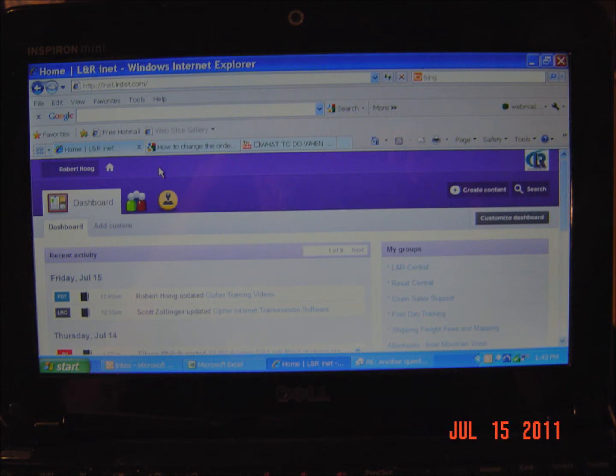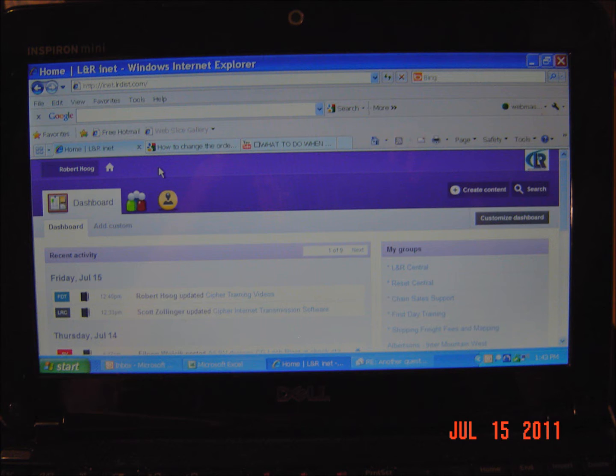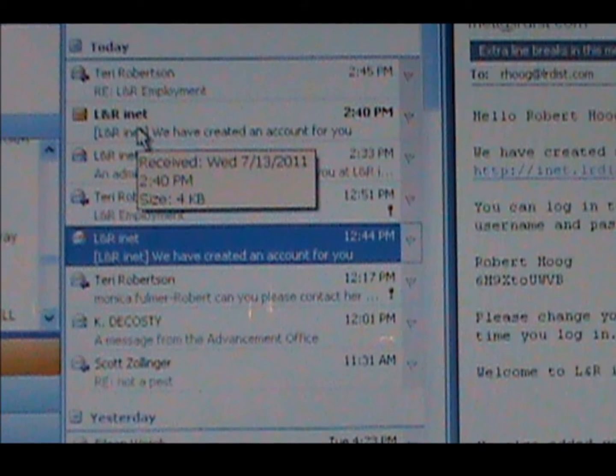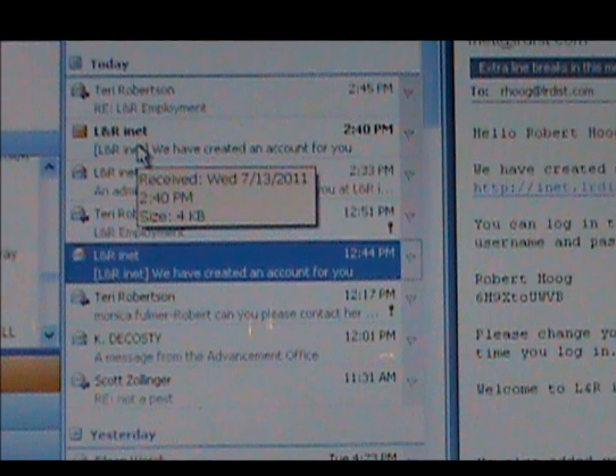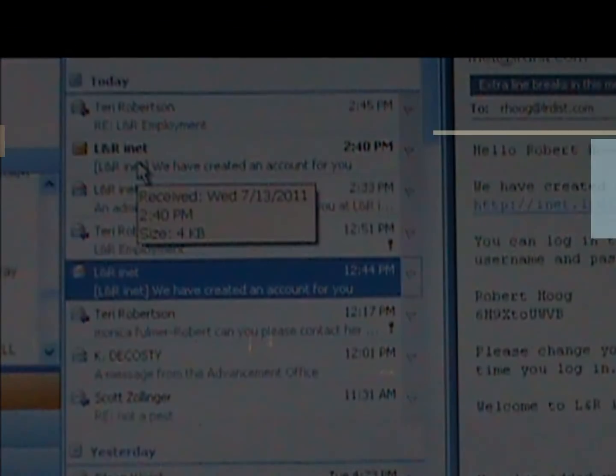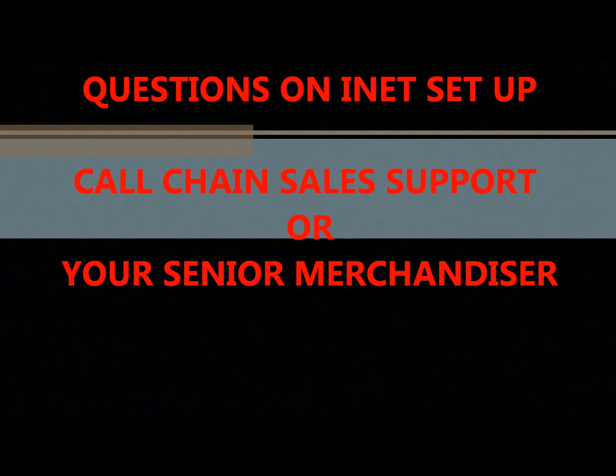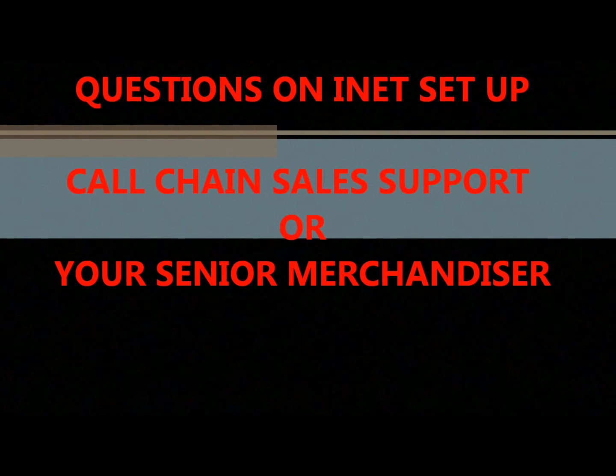The iNet is L&R's corporate intranet site. If you haven't already set up on the iNet, please view the How to Set Up and Navigate on the L&R iNet video or follow the directions in the email you would have received from L&R iNet. With questions on iNet setup, call chain sales support or your senior merchandiser.